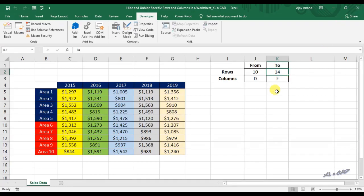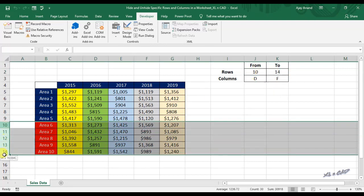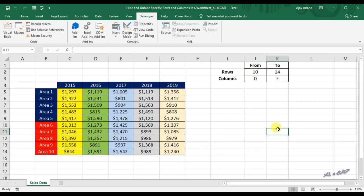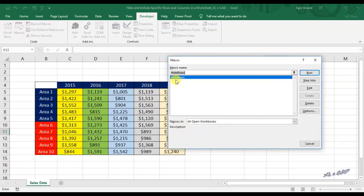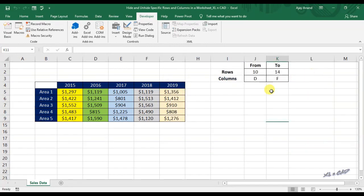Back to our worksheet. To hide the rows from 10 to 14, I have already specified these values in the cells J2 and K2. Now I just need to execute the macro. Click on macros, select the macro called hide rows, click on run. The rows from 10 to 14 went to hidden mode.